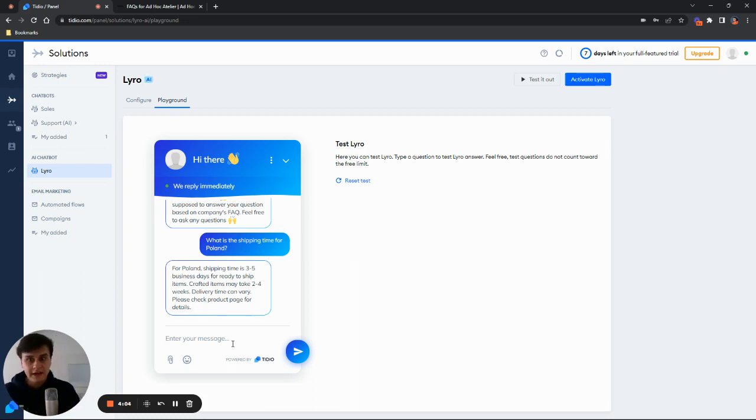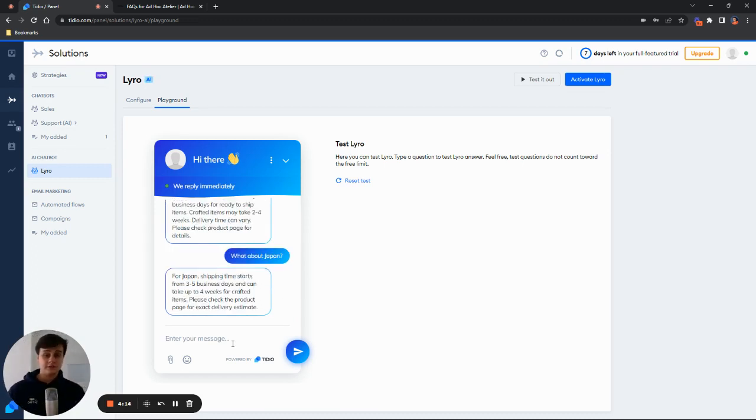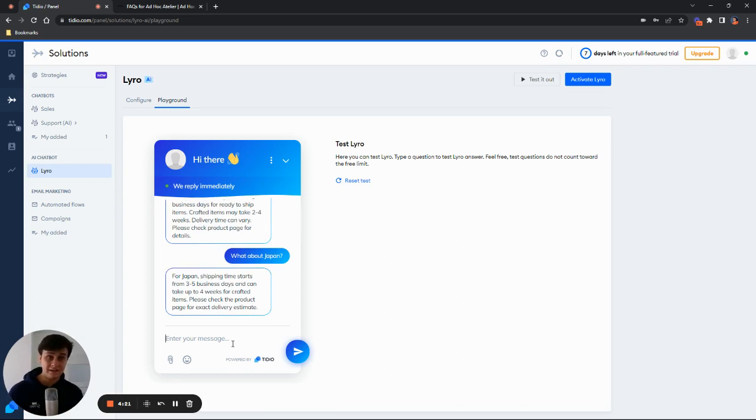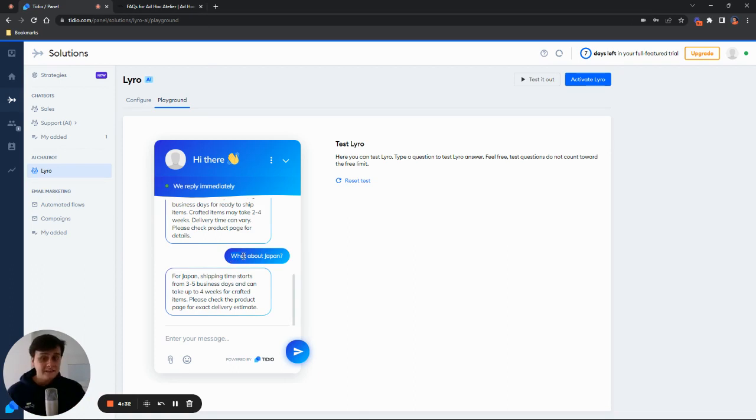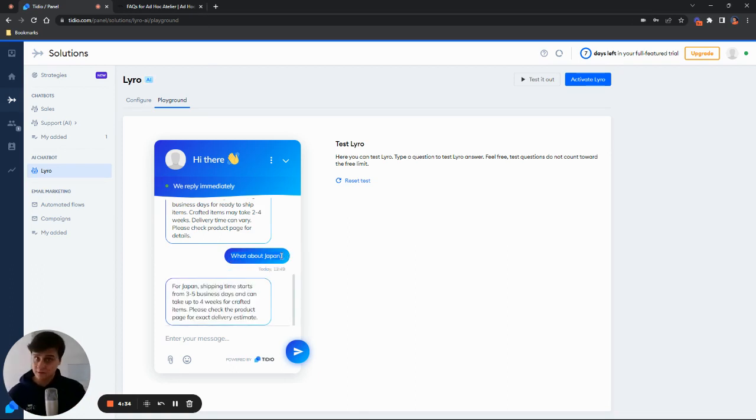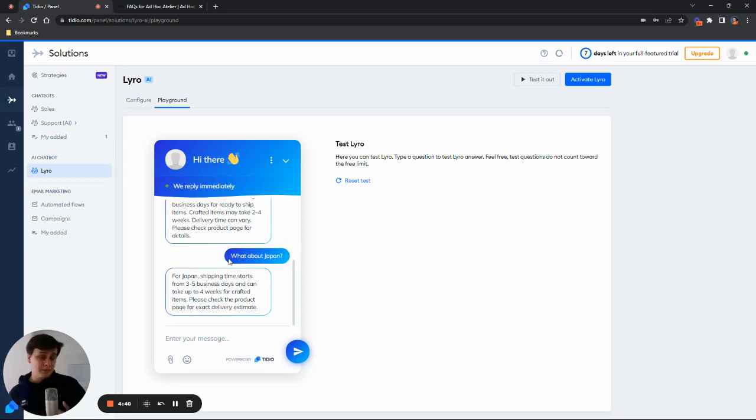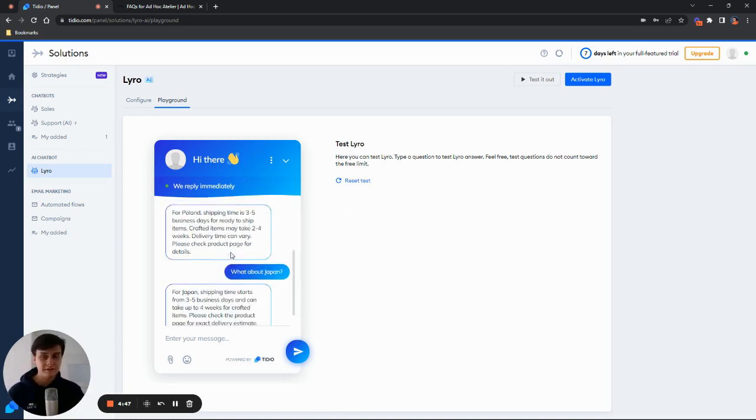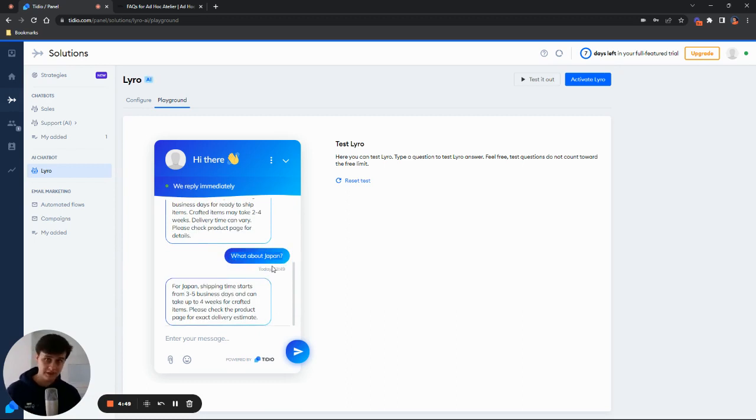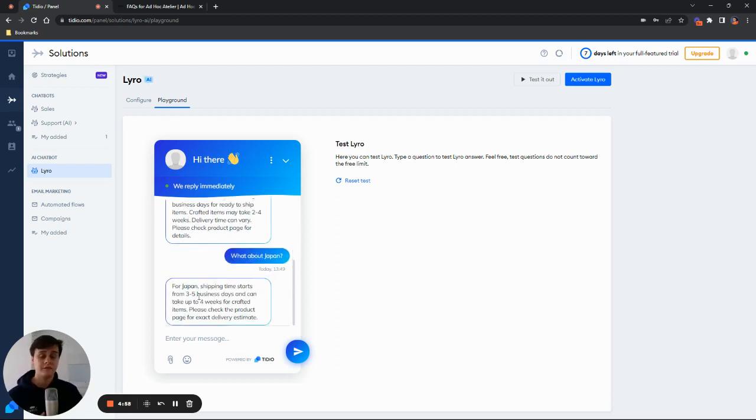But now let's go ahead and ask, what about Japan? Like that. And then once again, after a while for Japan, shipping time starts from three to five business days and can take up to four weeks for crafted items. As you can see, it changed simply because Japan is in a different continent. But there is also a second thing happening here. As you can see, I didn't ask about shipments to Japan. I just said, what about Japan? And Lyro is able to answer that question simply because it also takes into consideration the context of the messages. So if I weren't to ask this question first, that one would make no sense. Lyro wouldn't really know what we were referring to. But since I initially asked about shipping, Lyro now understands that the second question is also referring to that.